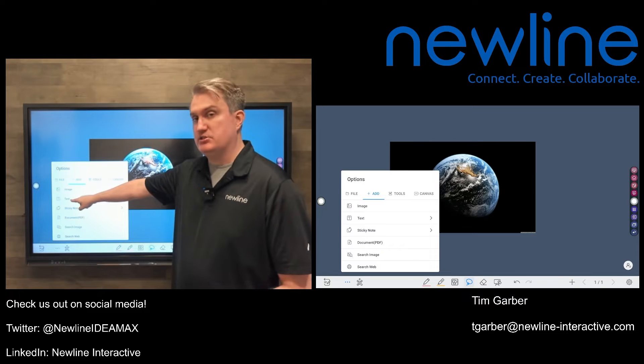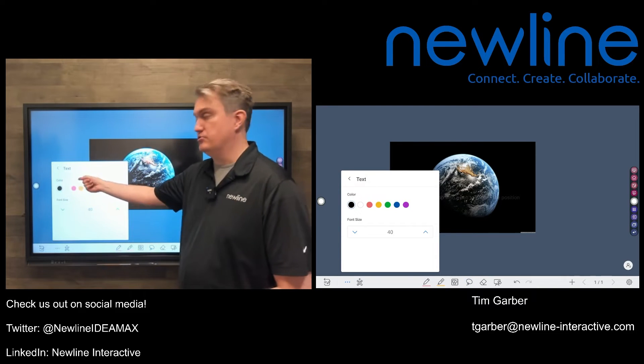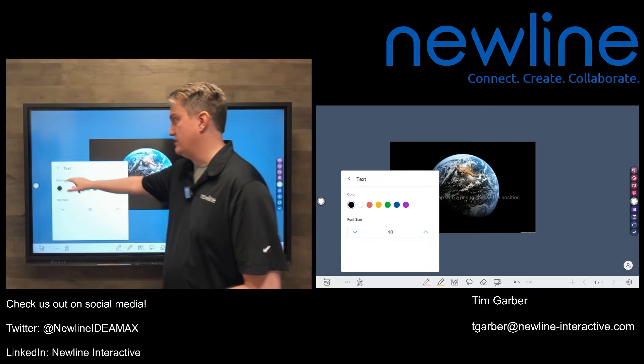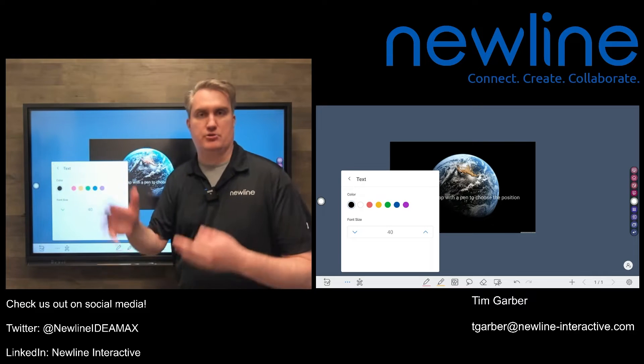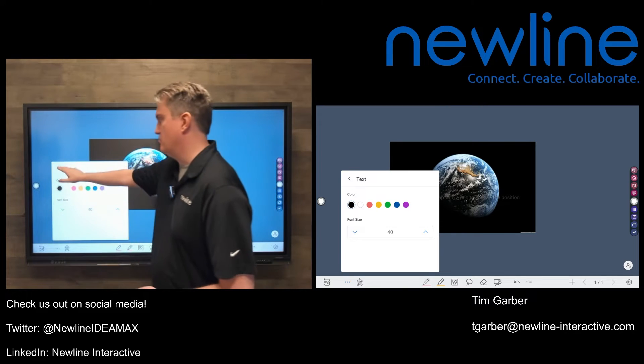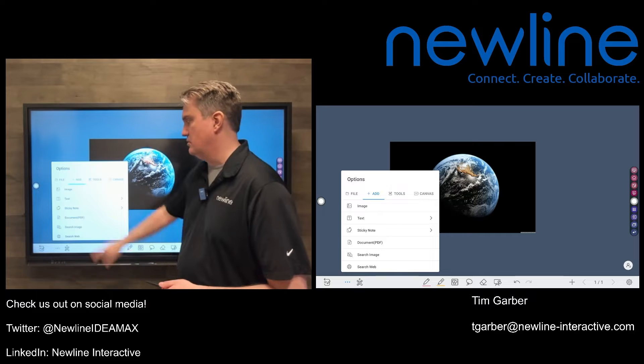Text boxes — if you want to work with typed text, you can certainly do that. You can choose the color and the size of the font, and then text boxes are also objects you can move around once you have them on the screen.